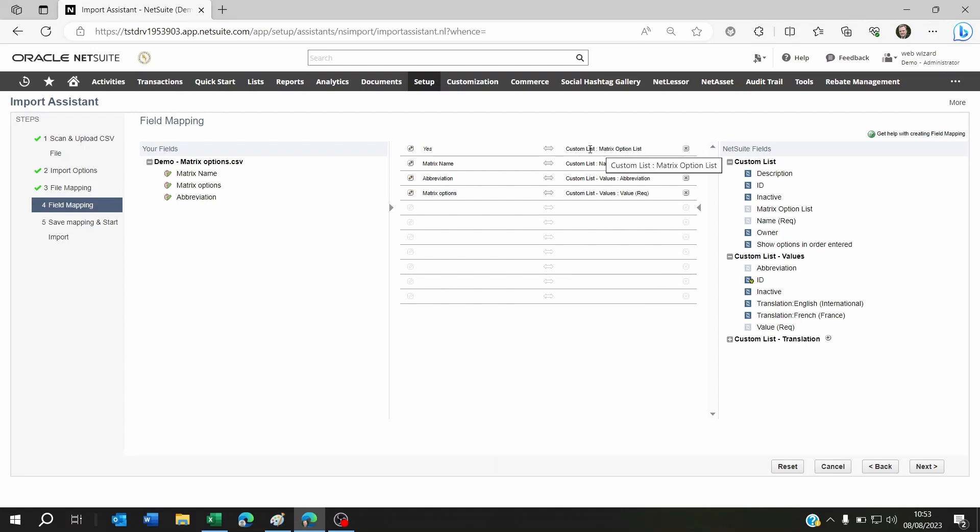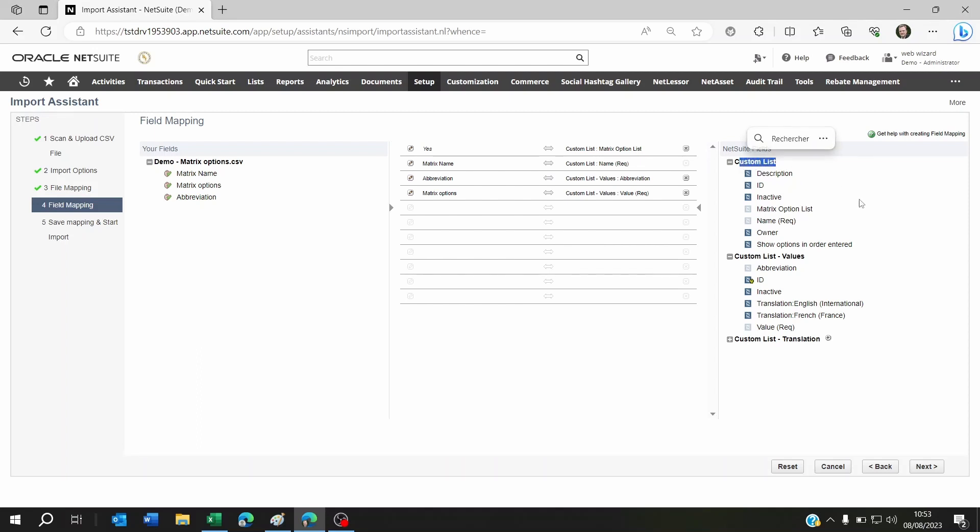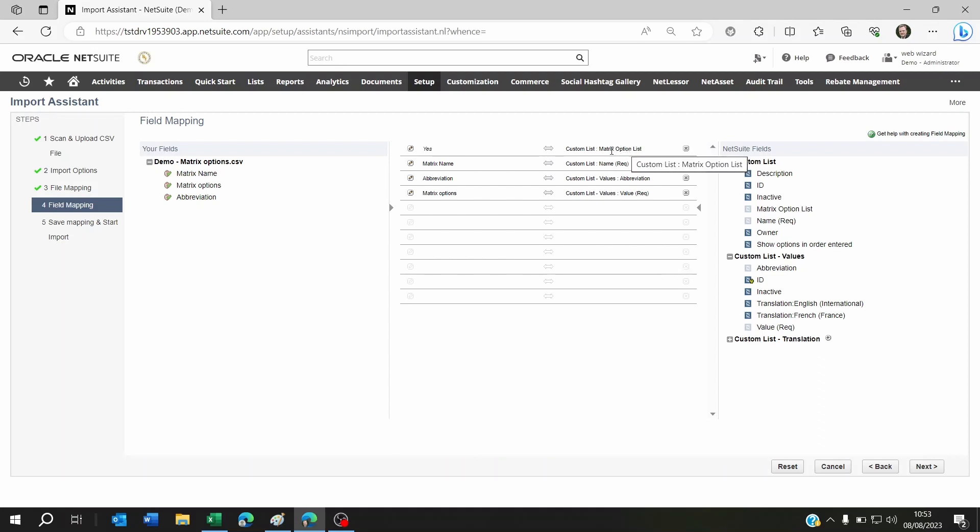But don't forget something important: in the custom list, you'll see that there is a Matrix Option List field. You have to add this to your mapping and set it to Yes. If you don't let NetSuite know that this is a matrix option list, it will just import as another custom list without actually being used in the matrix management of NetSuite.